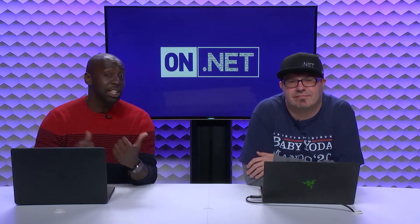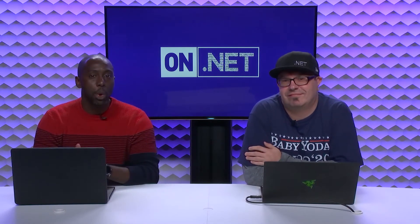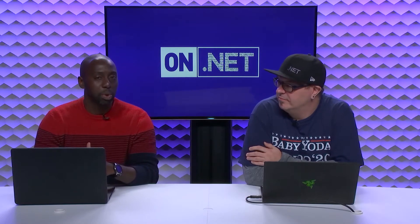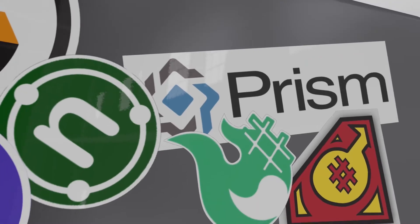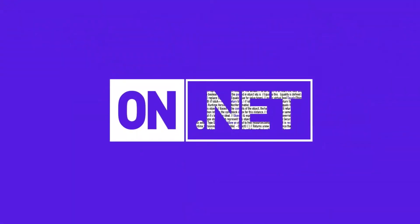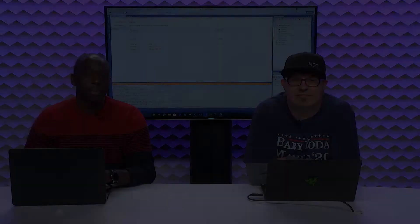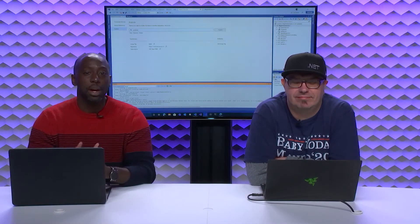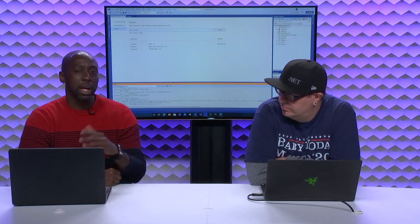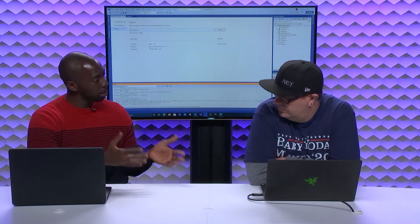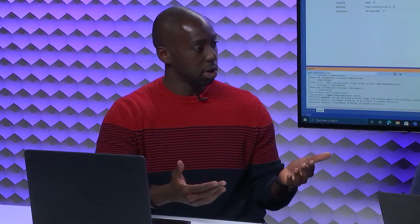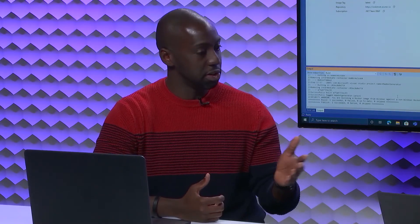In this episode of the On.NET Show, Brady's coming back on and he's going to show us how we could run a container that we deployed into Azure Container Instances. We're going to continue from where we ended up last time, and Brady's going to show us how he took that container he published up into the cloud, and we're going to see how we can run it inside of Azure Container Instances or Kubernetes.